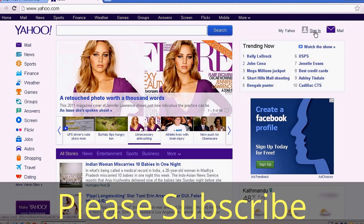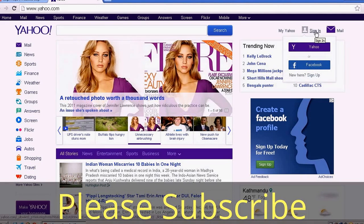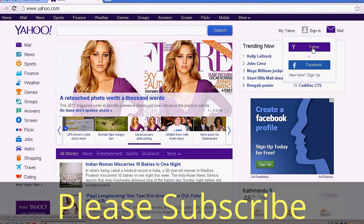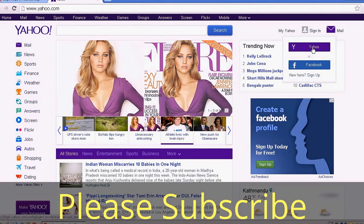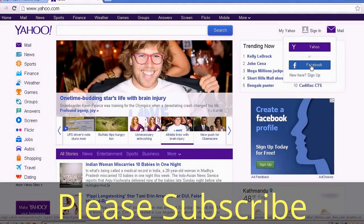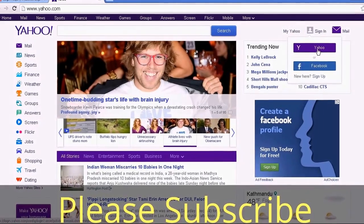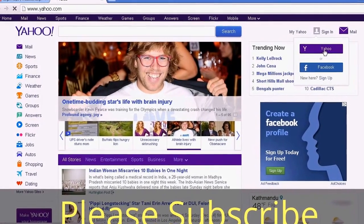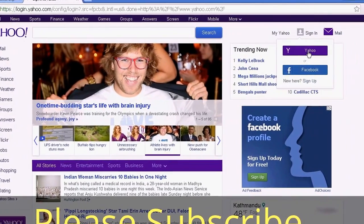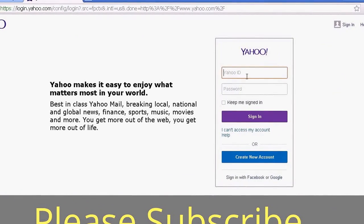To log into Yahoo, on your top right corner you can see the sign-in link. Here you can directly sign in to Yahoo by putting your Yahoo ID and password, or you can sign in through Facebook.